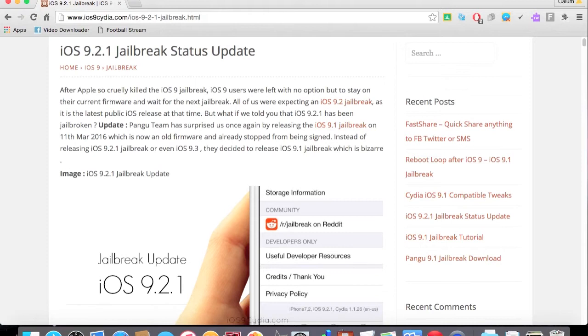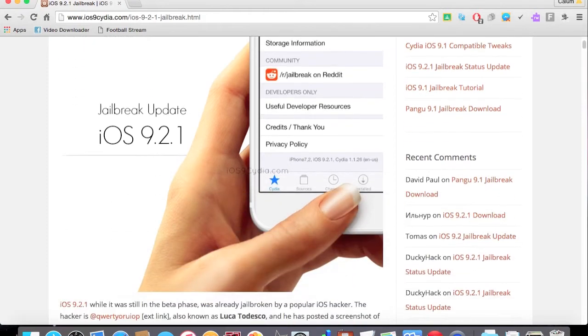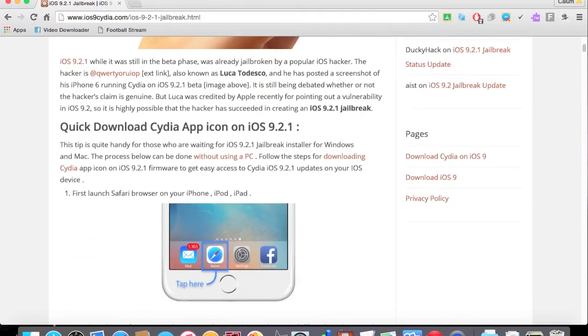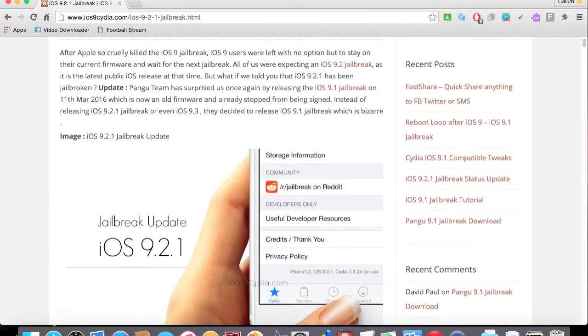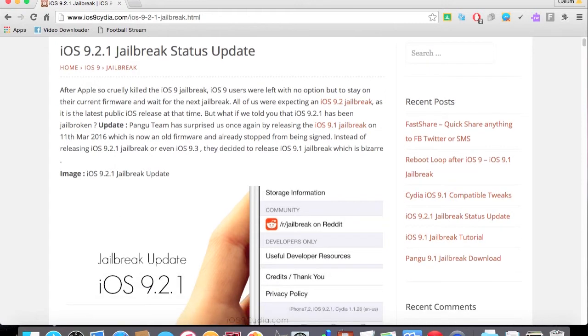Currently, the jailbreak is not available for iOS 9.2.1, but it is available on previous versions. I'm pretty sure they haven't released one for 9.1 before.